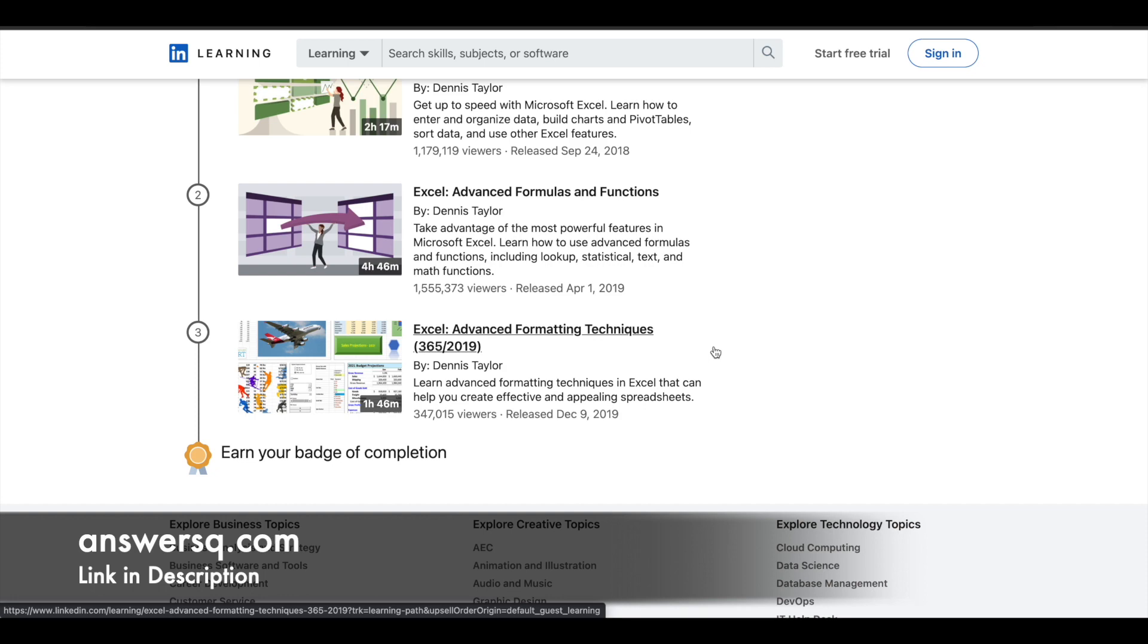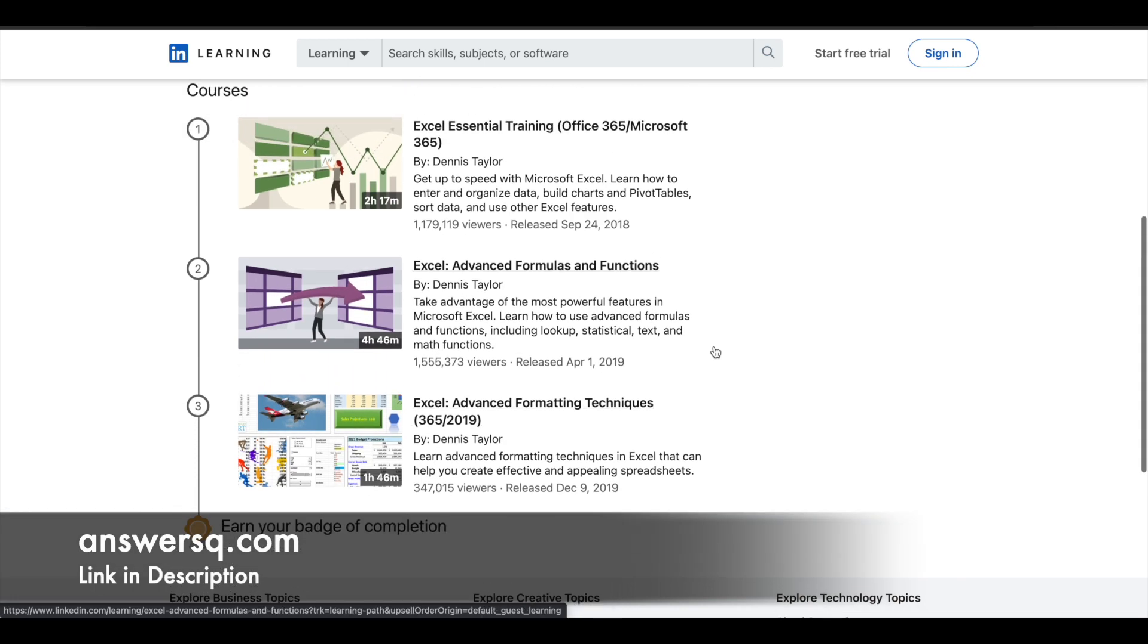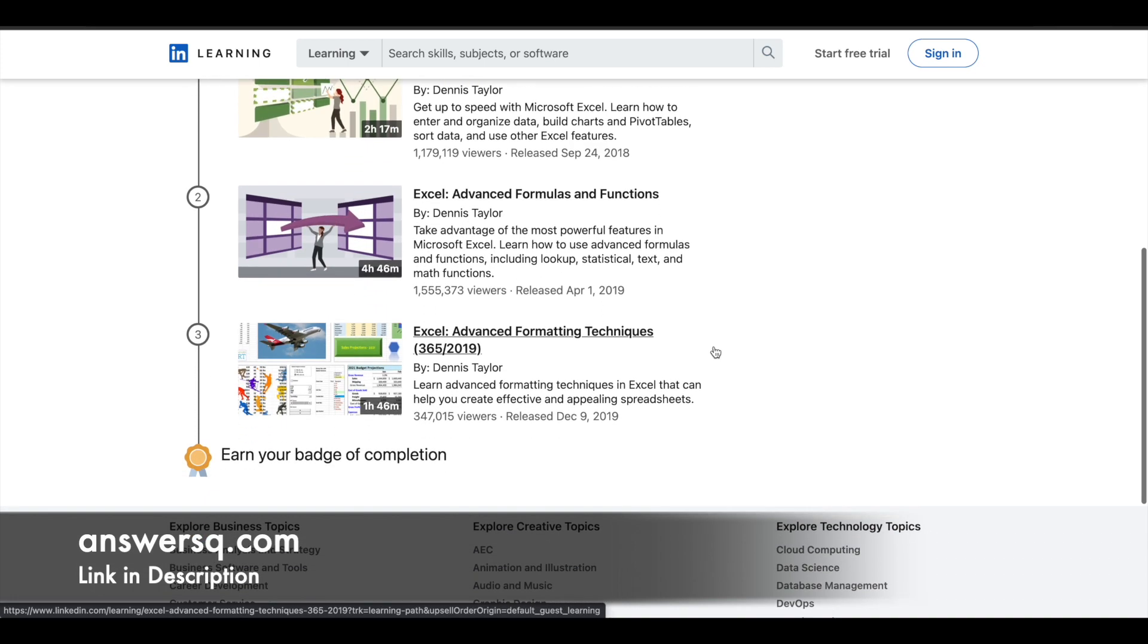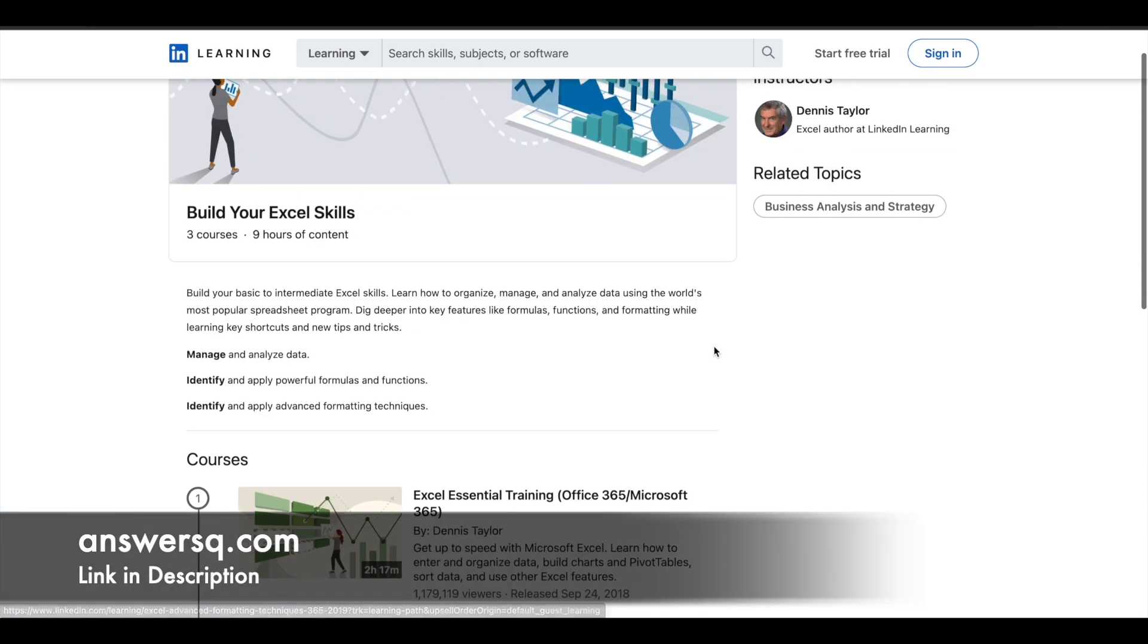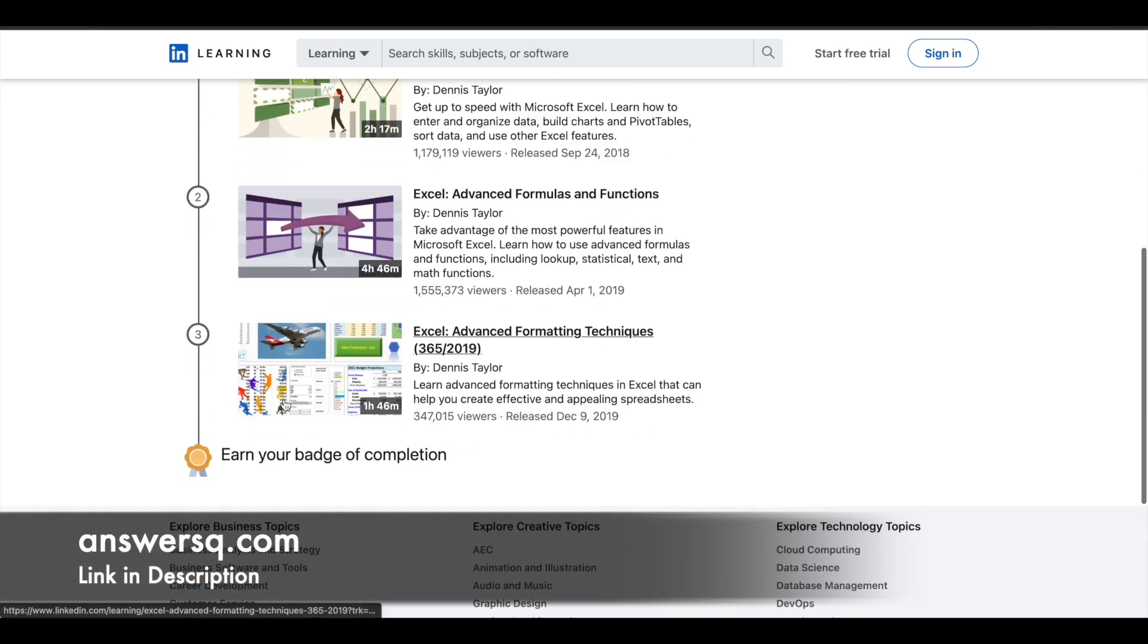Make use of these courses. After completing them, you can get a certificate, and after completing this entire learning path to build your Excel skills, you can get a badge of completion as well.